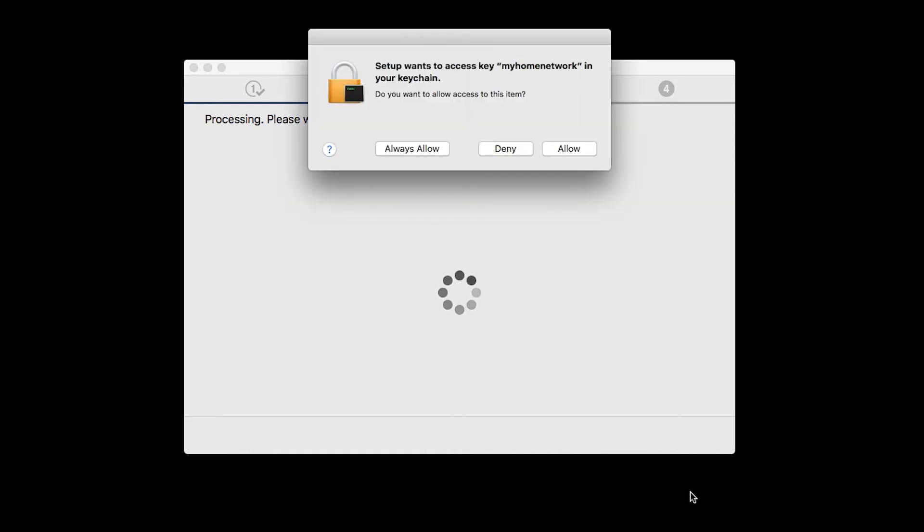A box will appear asking for access to the WiFi password in your keychain. If you didn't save your password to your keychain, you'll need to enter it to continue. Click Allow to proceed.